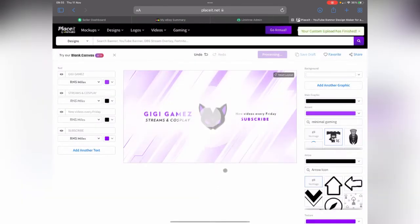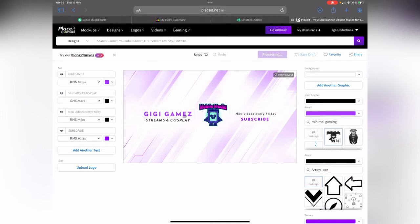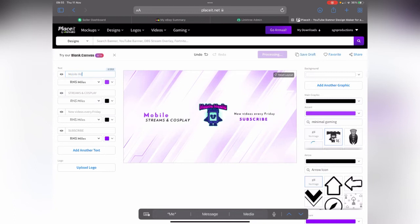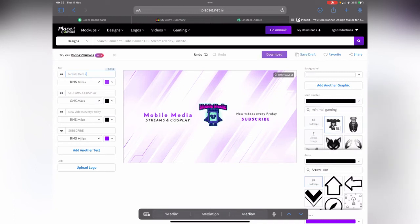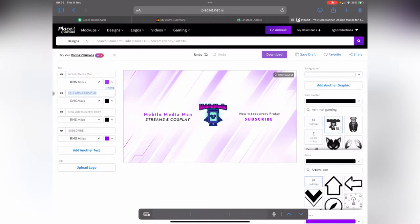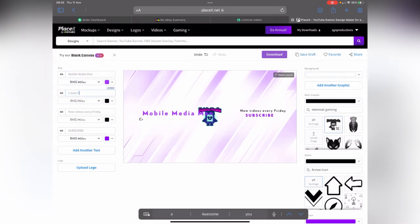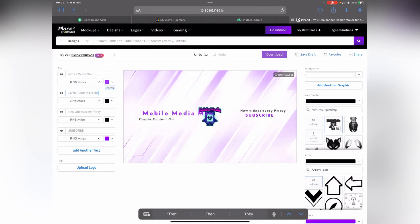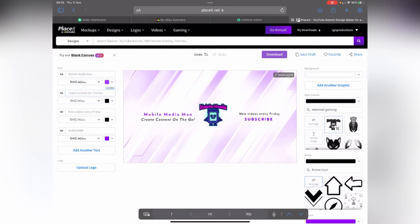So I'm going to crop that now and I'm going to drop that in there. So Mobile Media Man is there. Let me just type it again here, so we've got Mobile Media Man. Rubbish typing. Mobile Media Man. And then here we're going to put Create Video, Create Content On The Go. Okay, that's the whole idea of this channel.